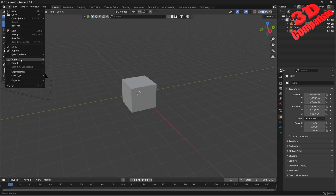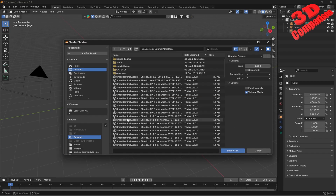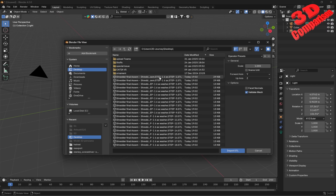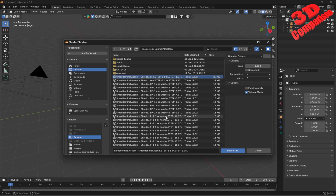If I jump over here and import the STL from my desktop, we're going to see that each individual part from SolidWorks has been saved as a single STL. So we have, for example, a washer. If I import this with the scale set to 1...